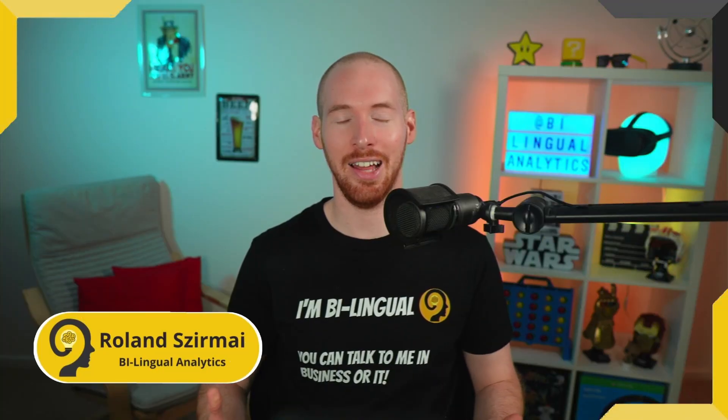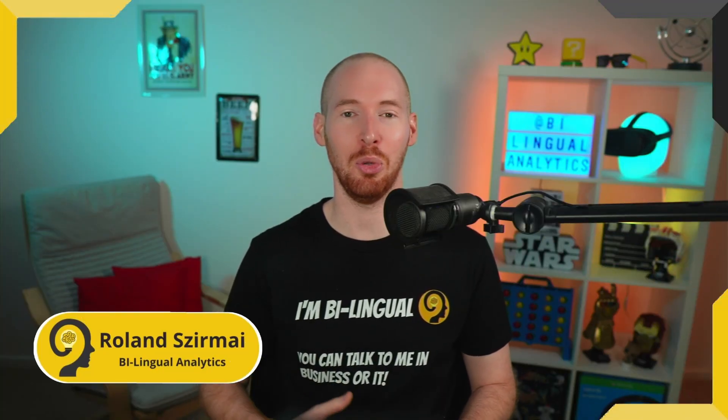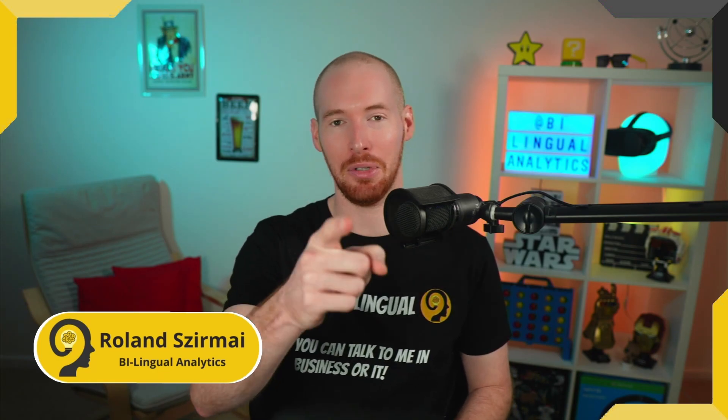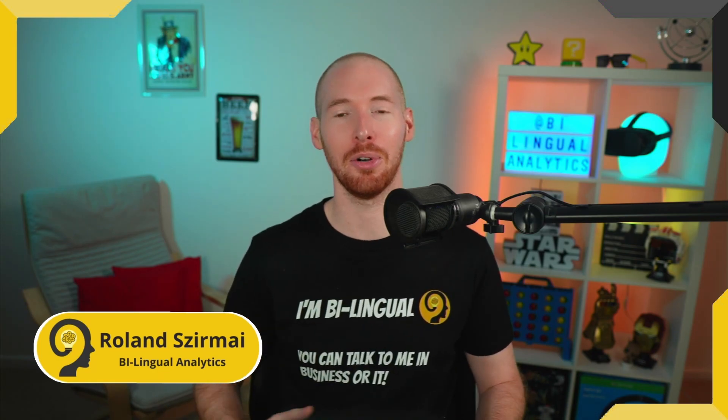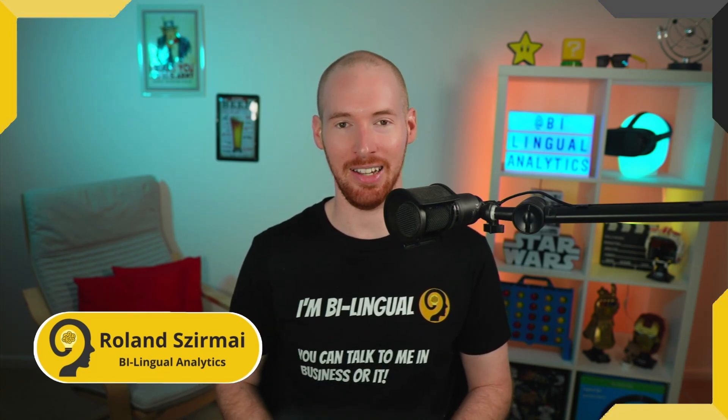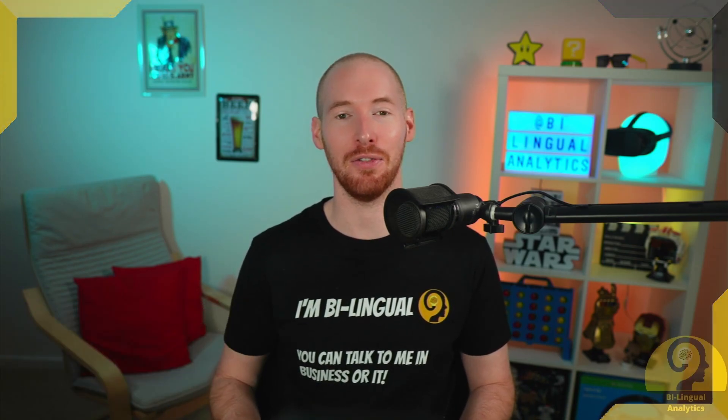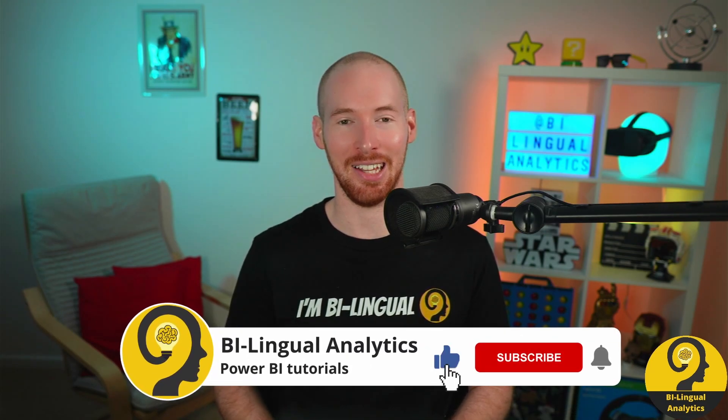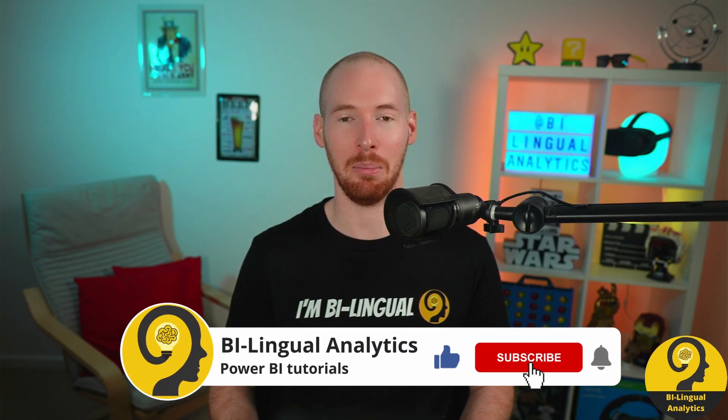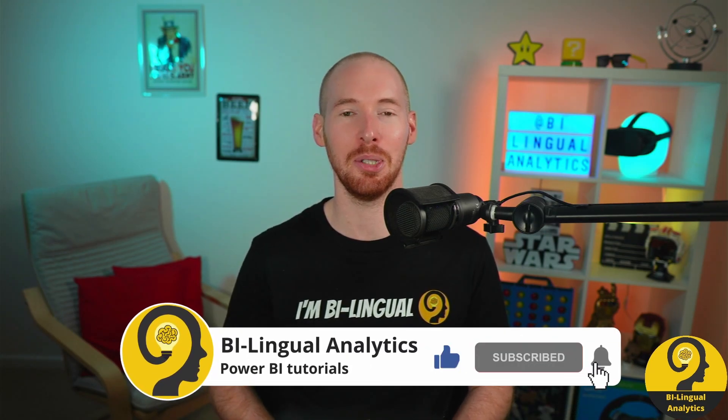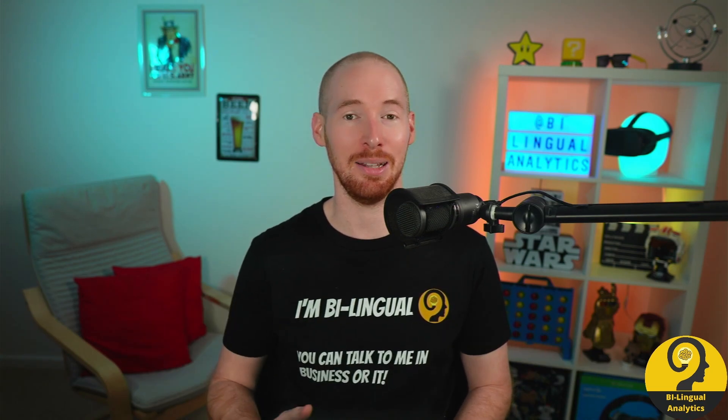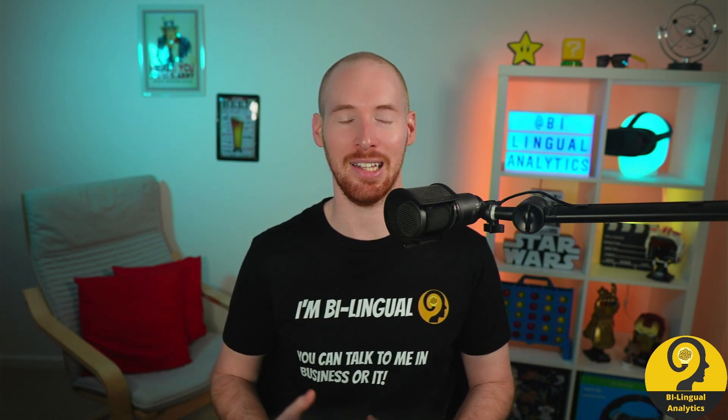Hello and welcome to Bilingual Analytics. My name is Roland and I'm here to help you to learn more about Power BI. If this is your first time around here, then please start by clicking on the like and subscribe buttons so you wouldn't miss my Power BI tutorials and shorts. It means a lot to me and helps others to find content like this.